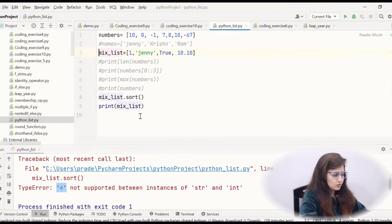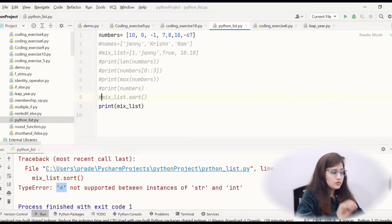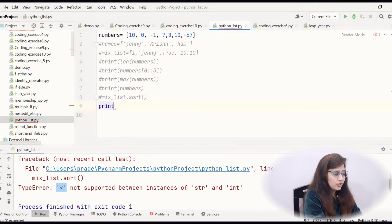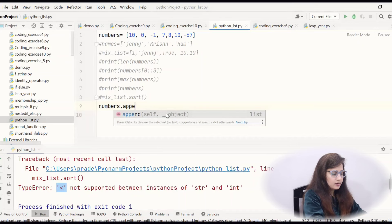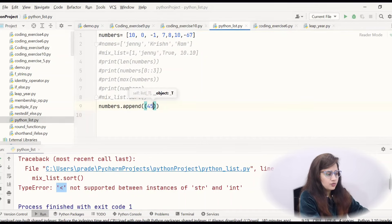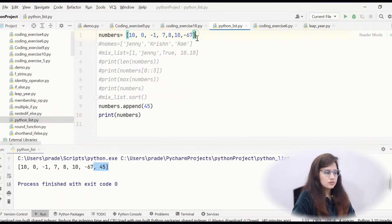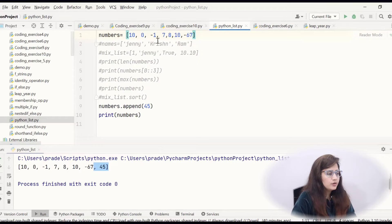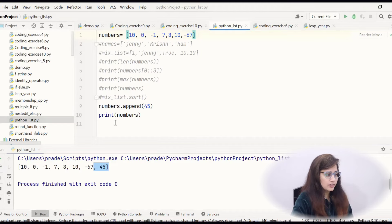Now if you want to add something in the list, there are three methods basically. One is append. Append means at the end of the list we can add one element at a time. How to use: numbers.append(45) — and after that print(numbers). See, now 45 is at the end of the list. One more append: 46, 47 — these would be added at the end, but one element at a time. Generally what we do is create an empty list like numbers = [] and then append numbers into the list.